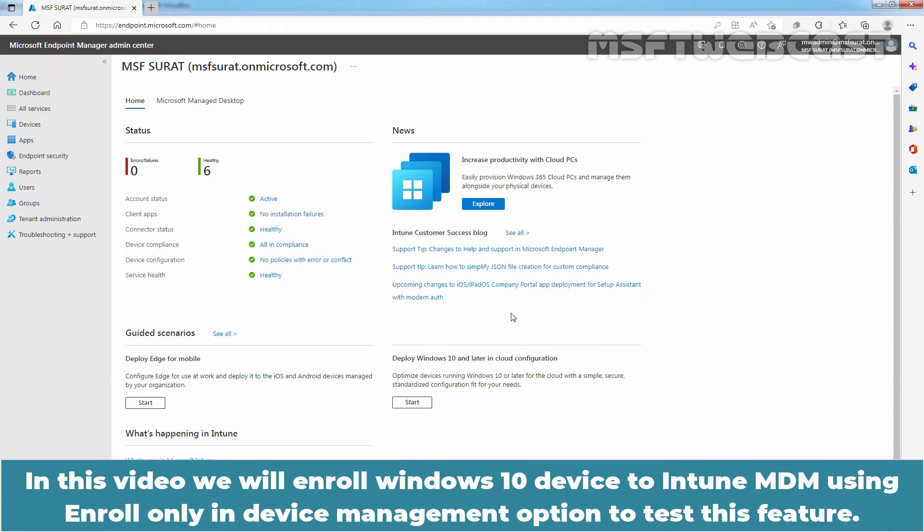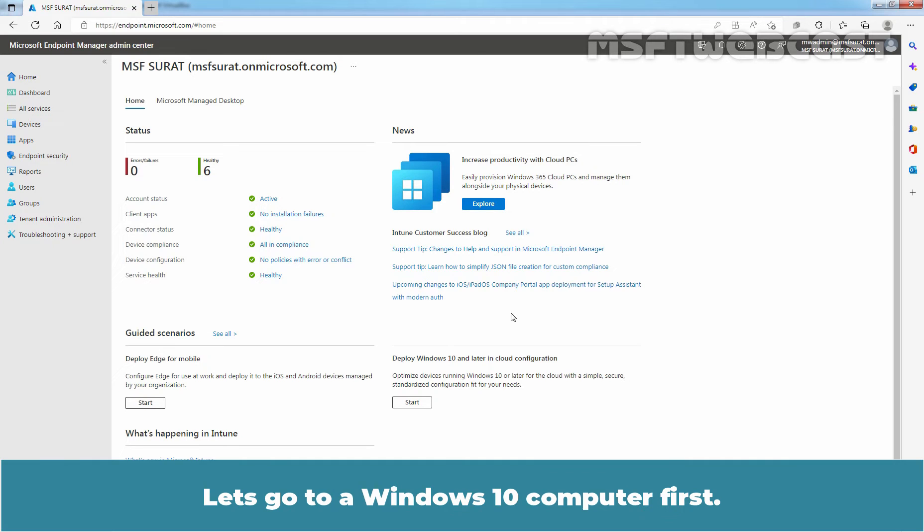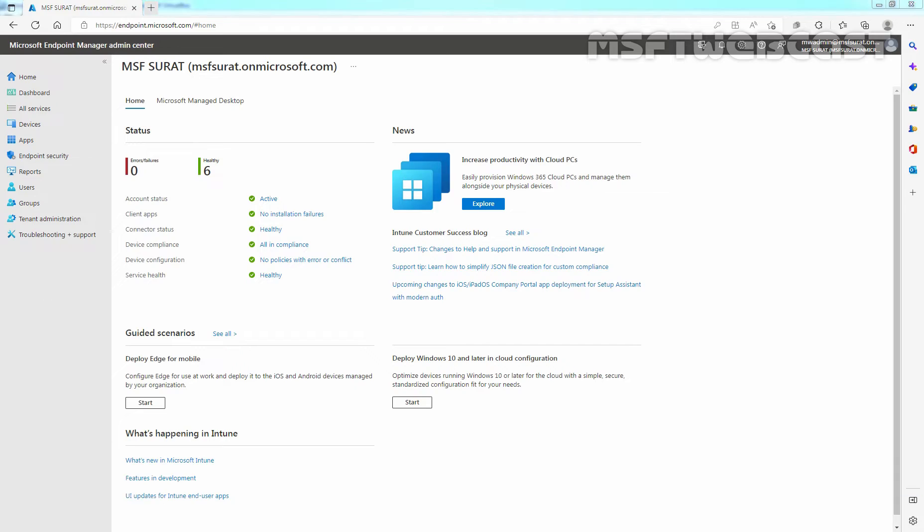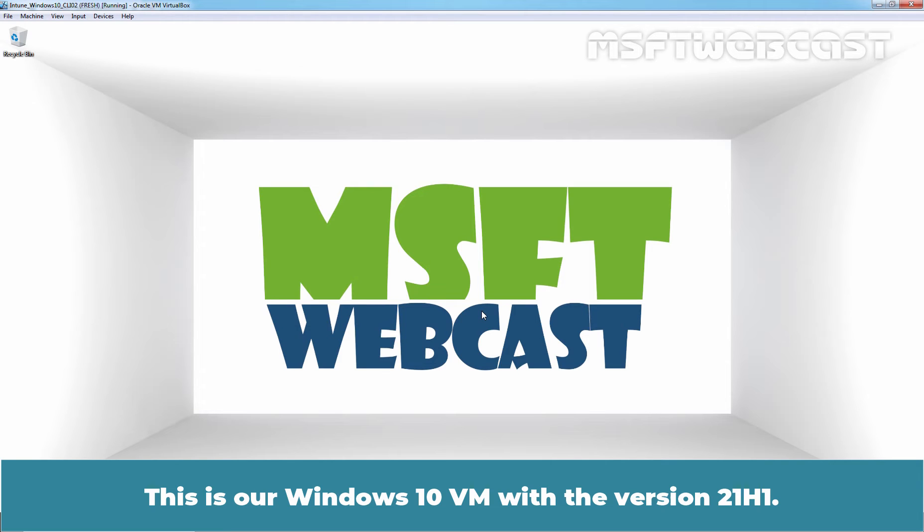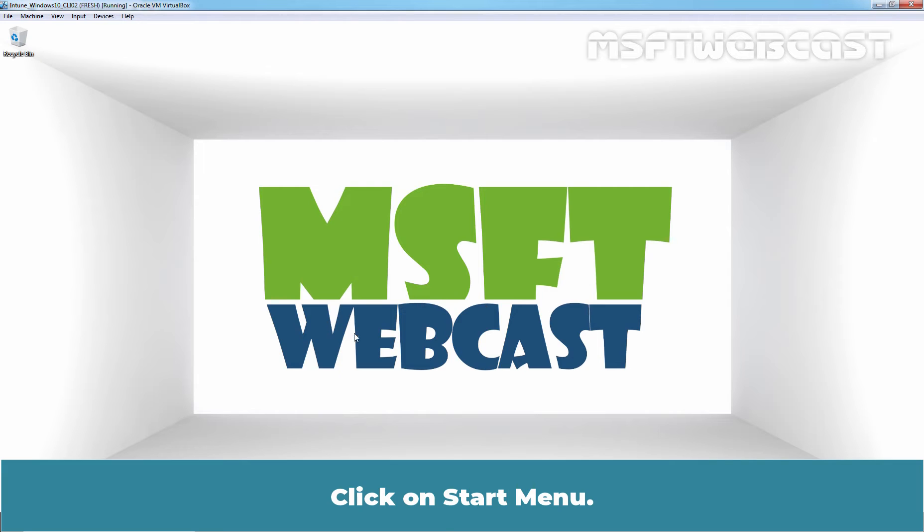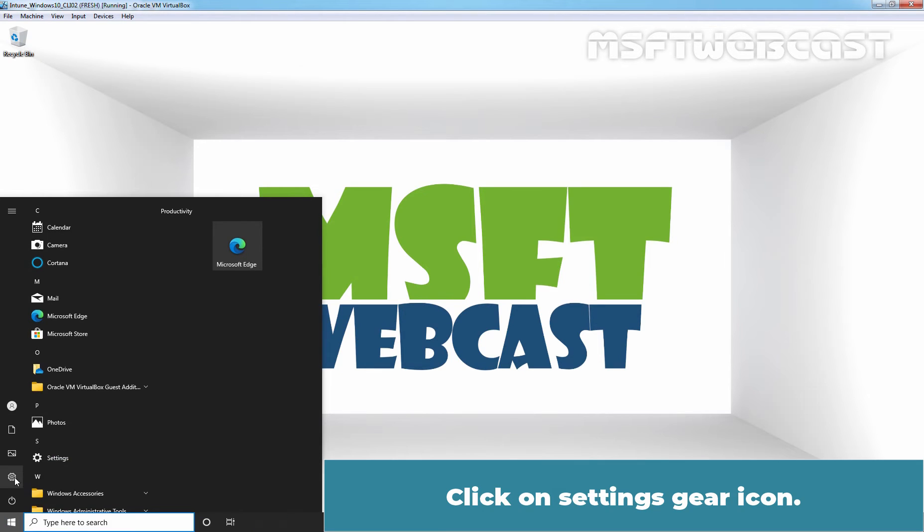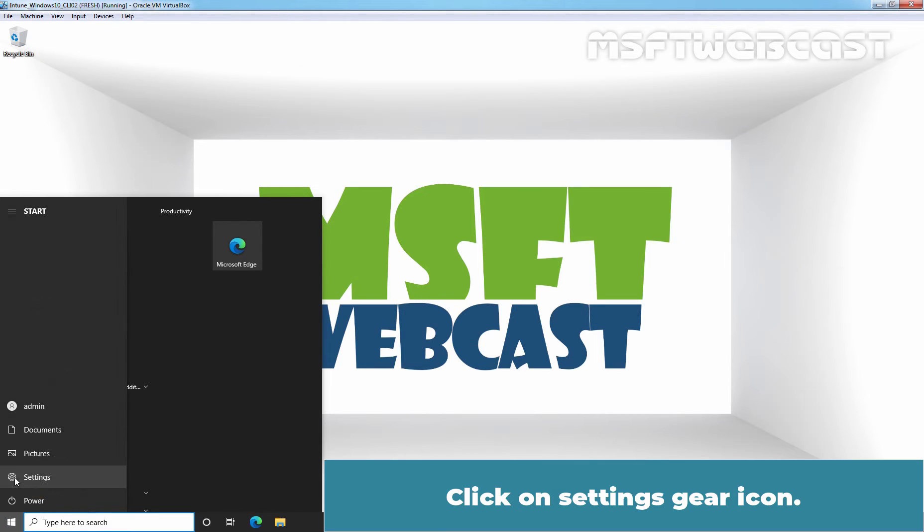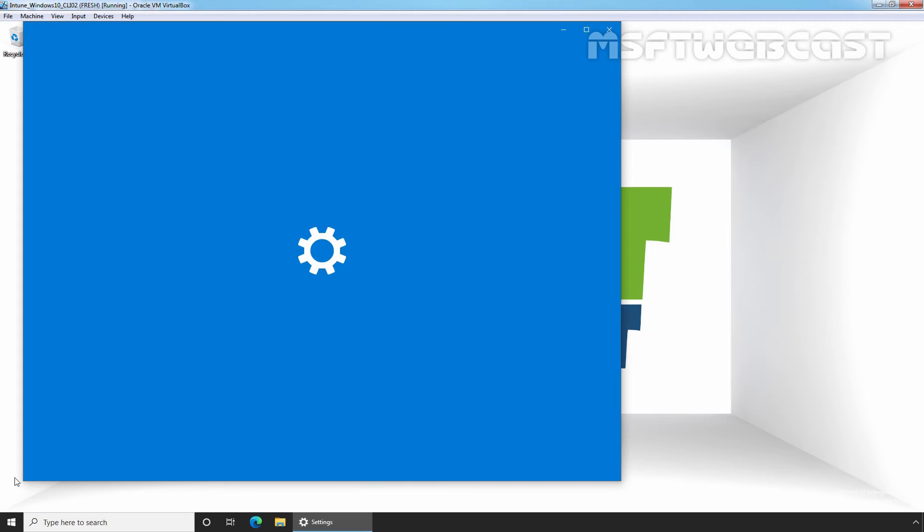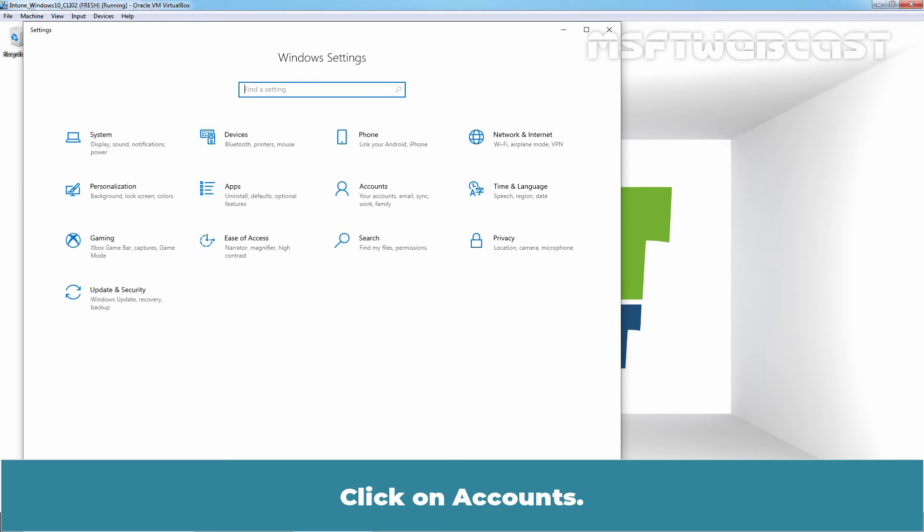In this video, we will enroll Windows 10 device to Intune MDM using Enroll only in Device Management option to test this feature. Let's go to a Windows 10 computer first. This is a Windows 10 VM with version 21H1. Click on Start menu, click on Settings gear icon, click on Accounts.